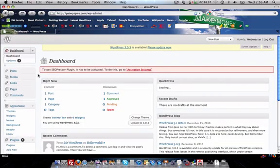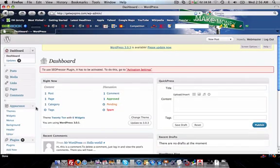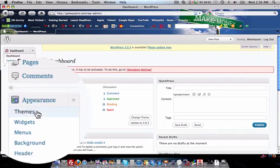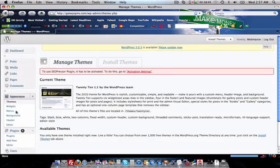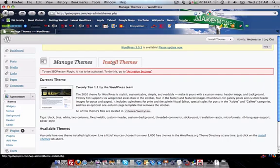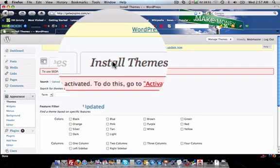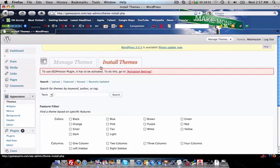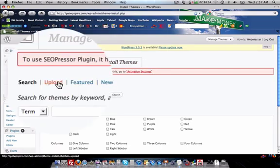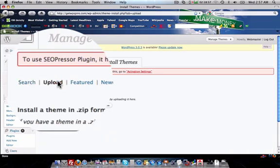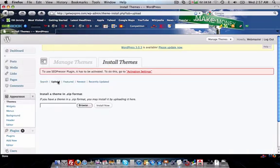Under your appearance tab you're going to click on themes, and after you click on themes you're going to want to install a theme and then choose upload.